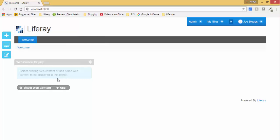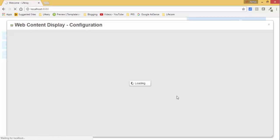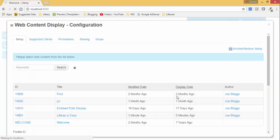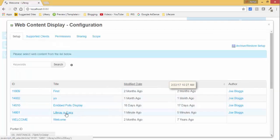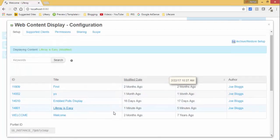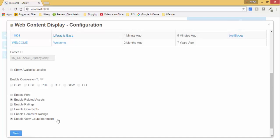And select the content. Here you can select your web content. So our web content is this Liferay is easy. Select this and click on save button.